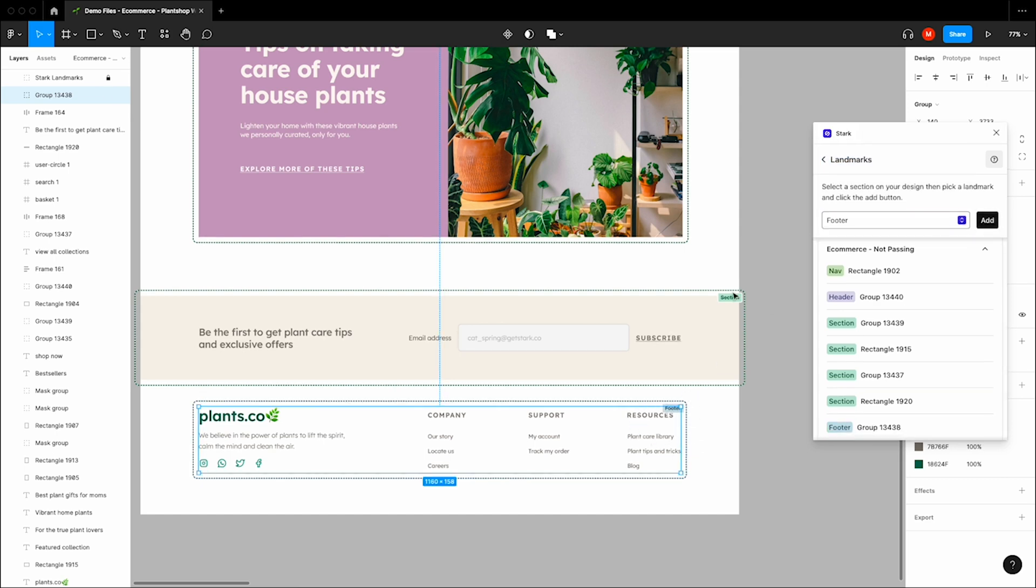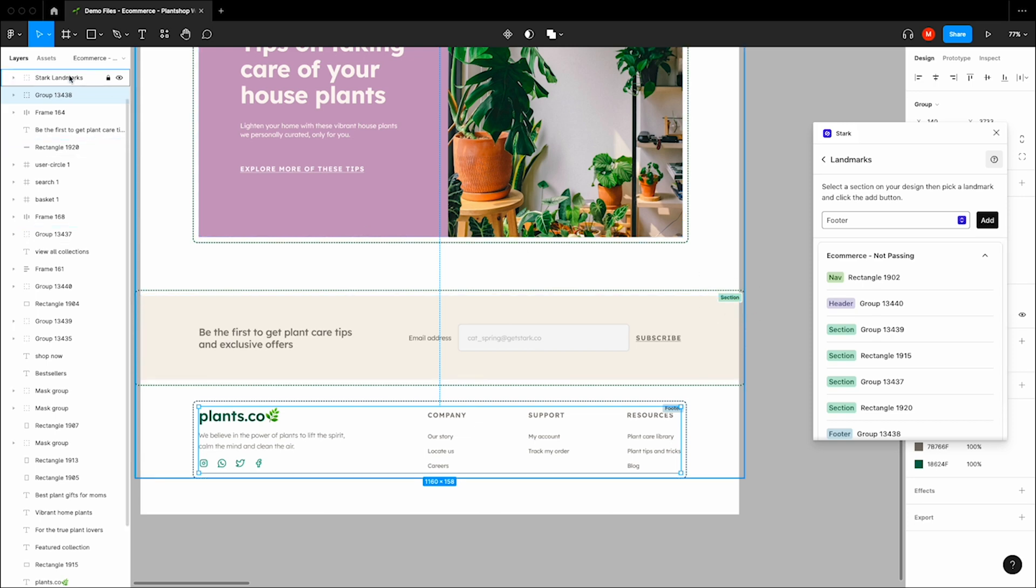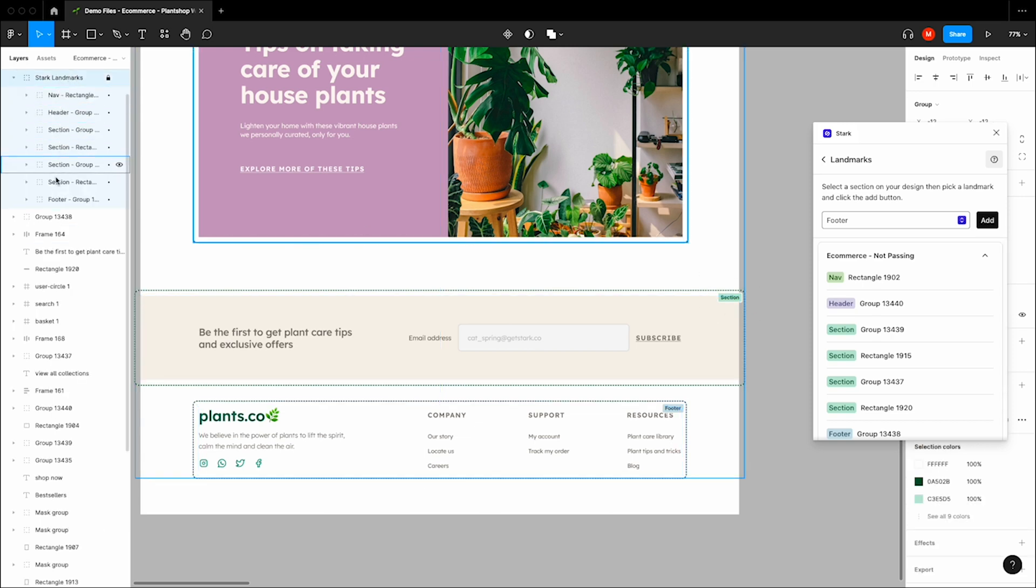You can view these changes in the Stark modal, look at the annotations in your design, or view them in your layer tree, where you can export these to your fellow designers, engineers, product managers, or anybody else on the team who needs to see them.